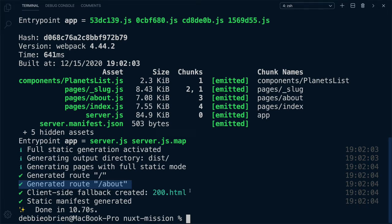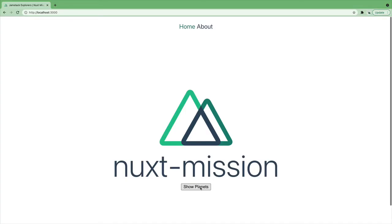The planets are dynamic pages. Remember they were created using underscore slug? So what do we need in order to generate dynamic pages? Well, Nuxt comes with a crawler installed. It will crawl all the pages for you once there's a link to those pages.